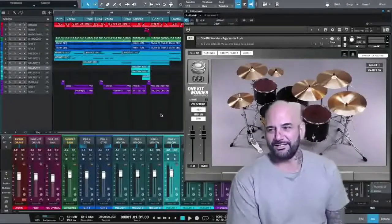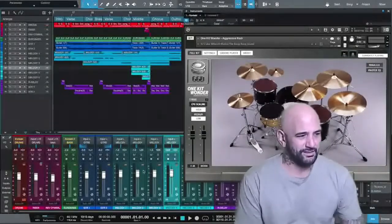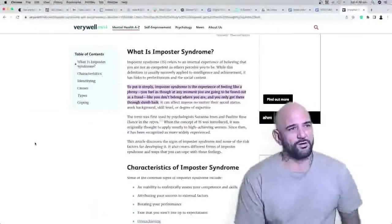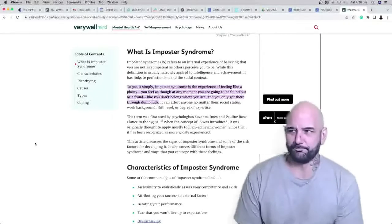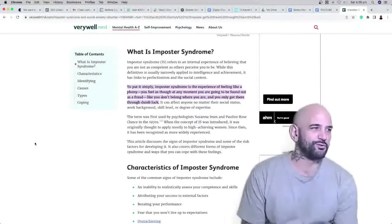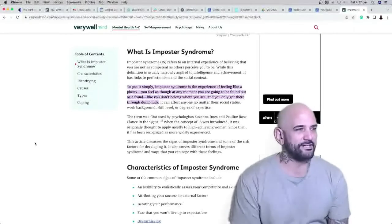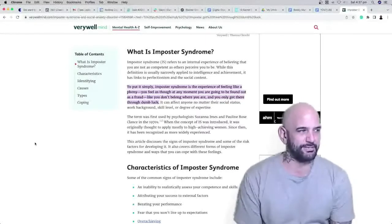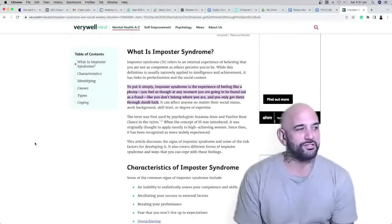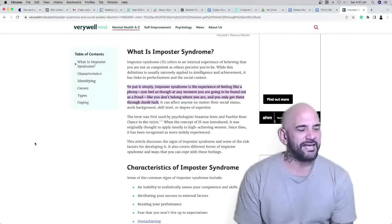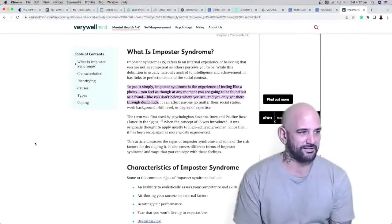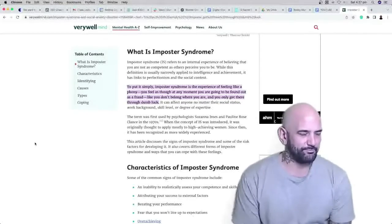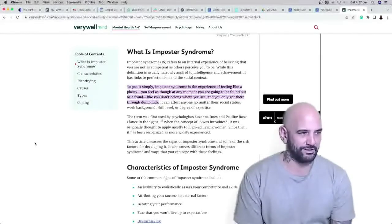So what is imposter syndrome? Going to verywellmind.com: Imposter syndrome refers to an internal experience of believing that you are not as competent as others perceive you to be. While this definition is usually narrowly applied to intelligence and achievement, it has links to perfectionism and the social context. To put it simply, imposter syndrome is the experience of feeling like a phony.